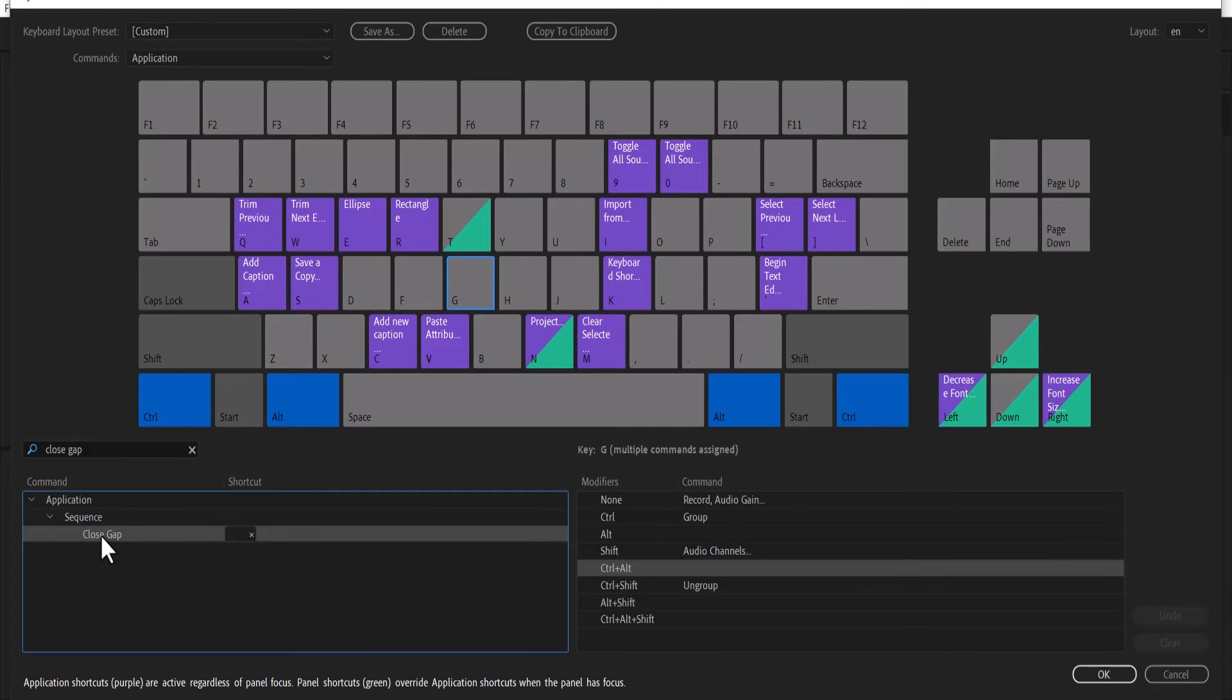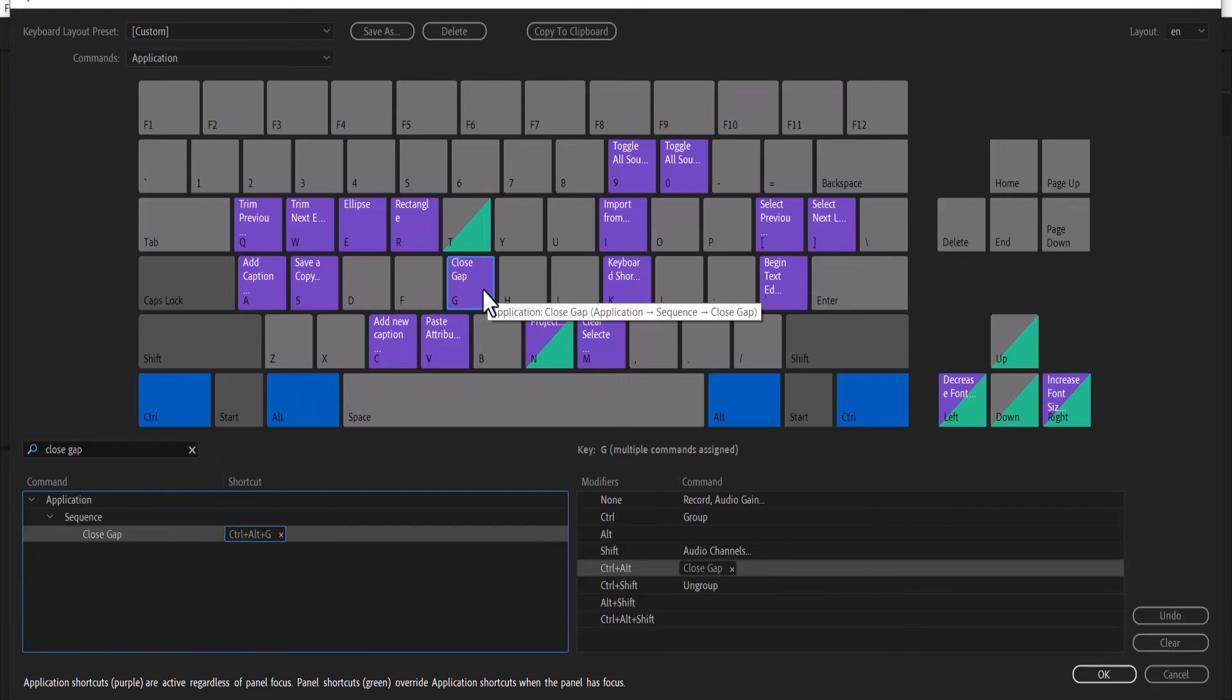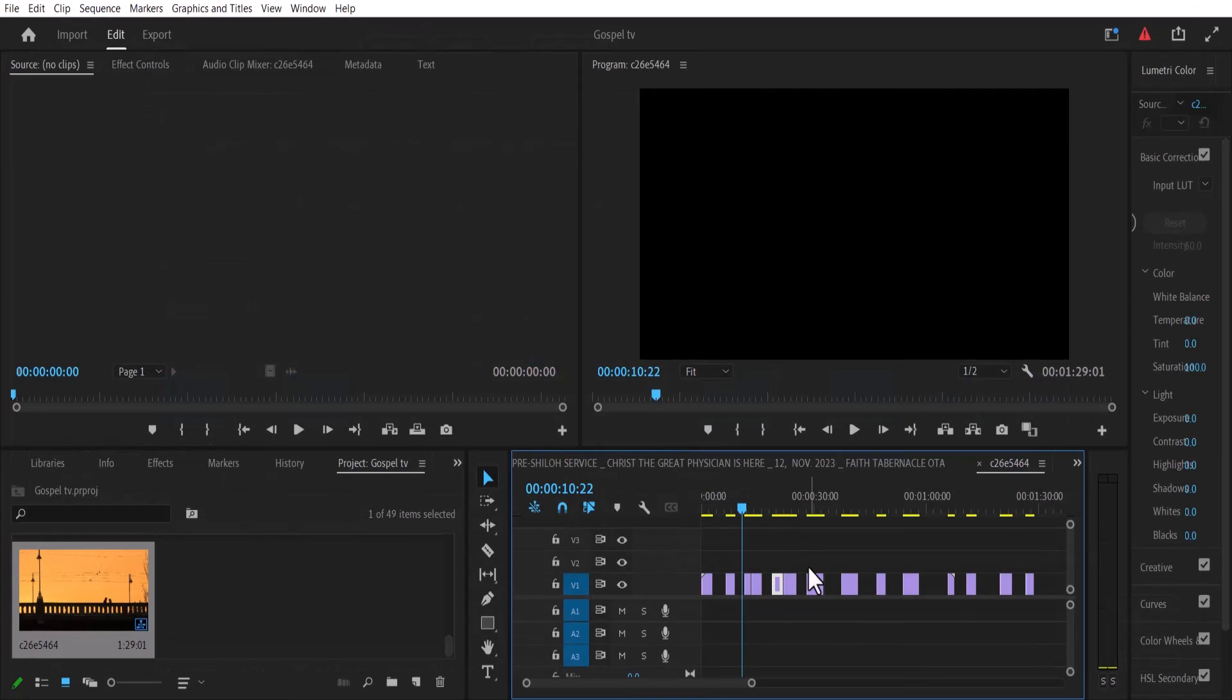In this case, what you need to do is select the close gap and drag it onto the letter G until the color changes. And now you'll notice we have Ctrl+Alt+G. Simply hit OK.